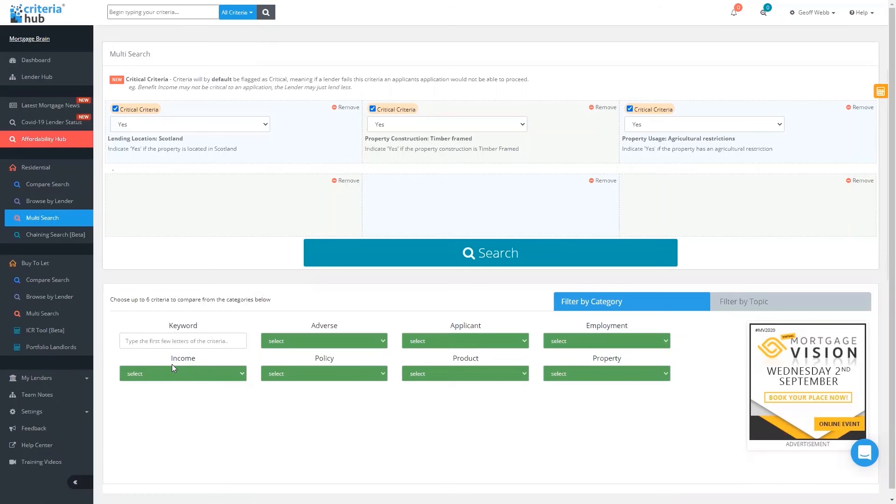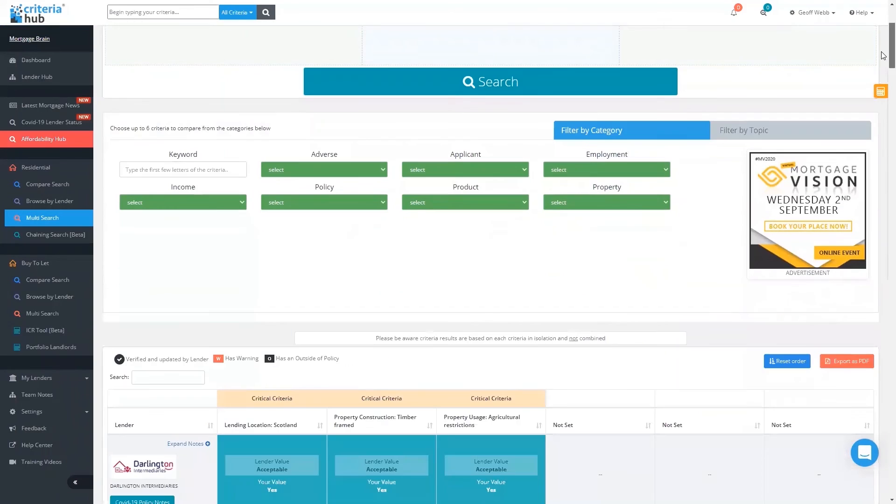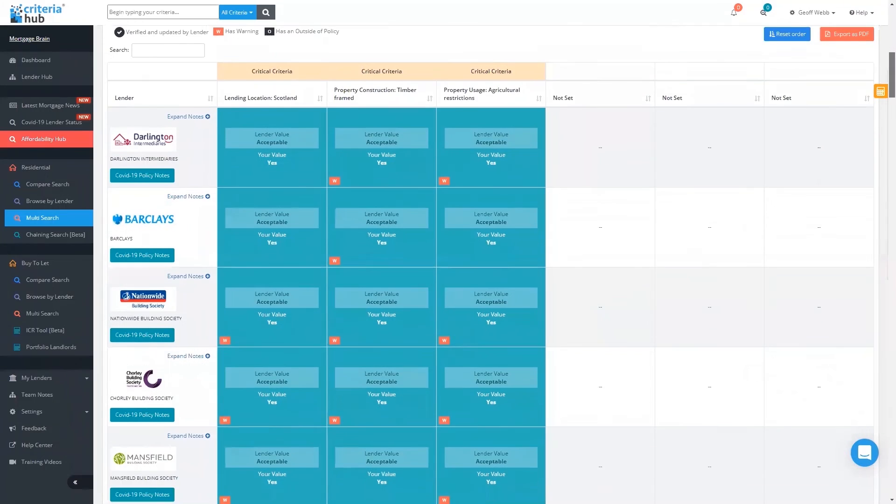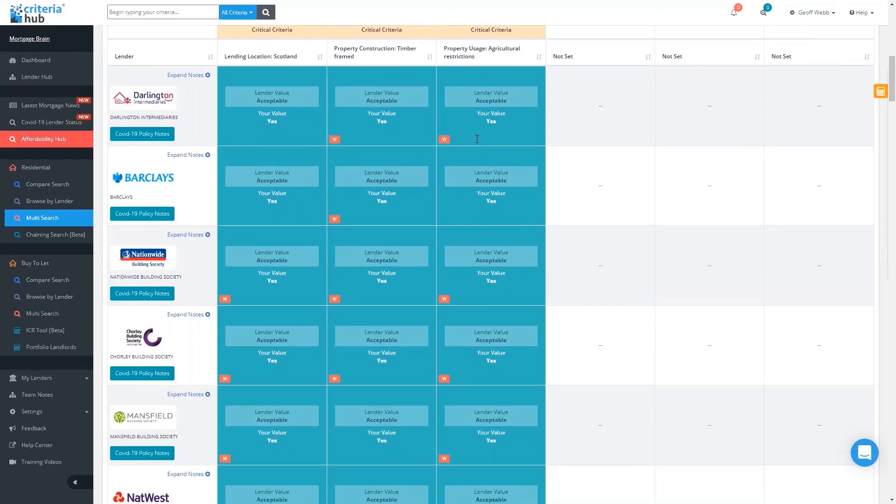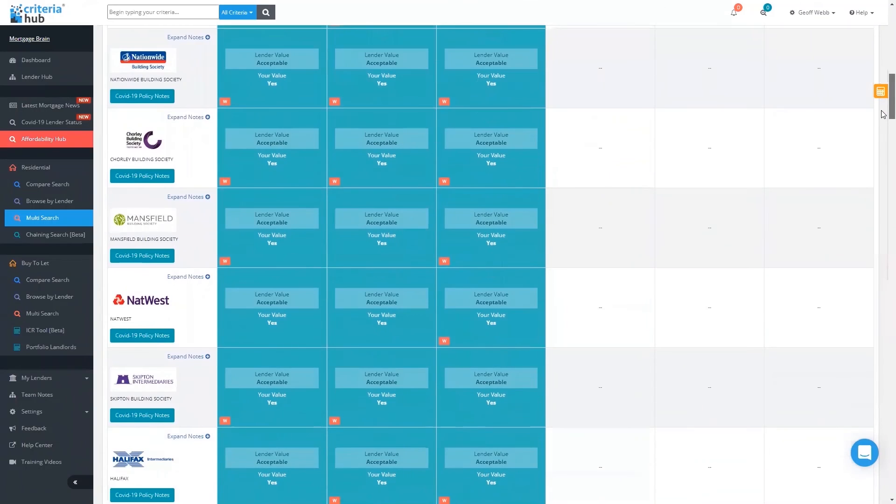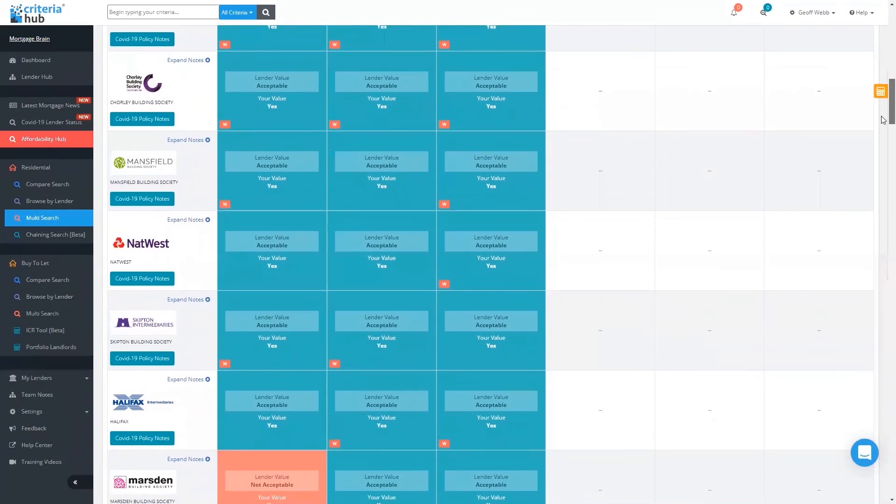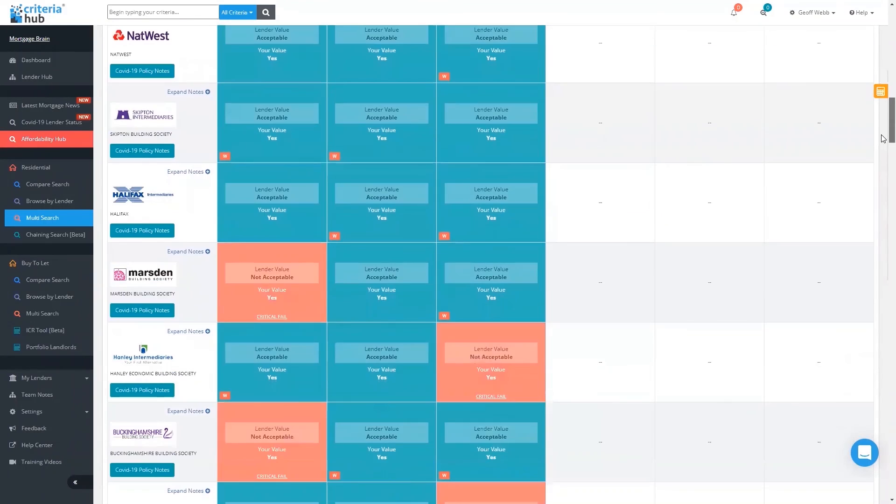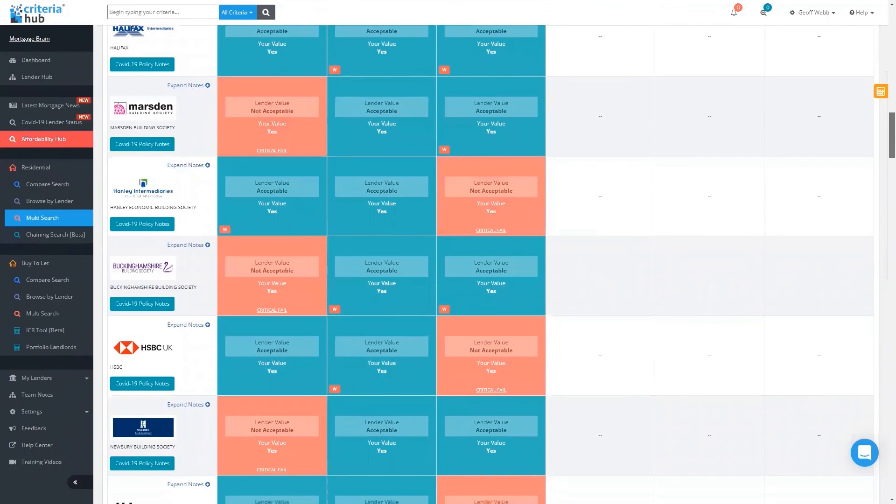As you can imagine, ringing around lots of different lender BDMs and trying to get hold of lenders to get an answer to that case can be quite tricky. But Criteria Hub, as I say, within a few seconds, it's going to bring us our results and narrow the results down to about eight different lenders. You can see here I've got the criteria that I wanted at the top of the grid, and each of these boxes is now green because that means they will accept that criteria. You can also see that there are Ws, so there are warnings against that criteria.